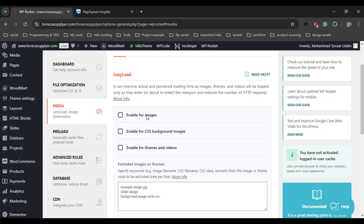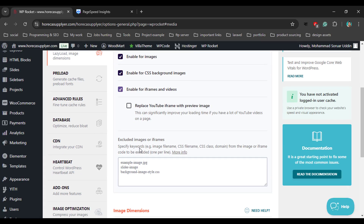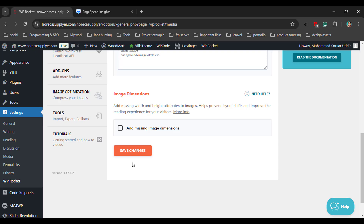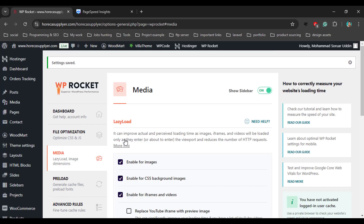In the Media tab, enable lazy load for images and CSS background as well. We don't need to enable everything here. Just click the Save Changes button.